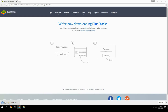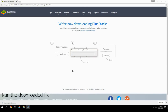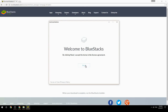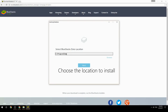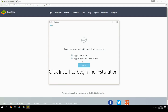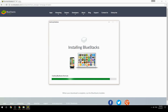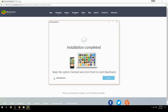Run the downloaded file. Choose the location to install, then click Install to begin the installation. Keep the option checked and click Finish to start BlueStacks.